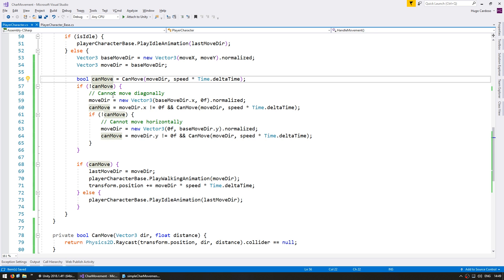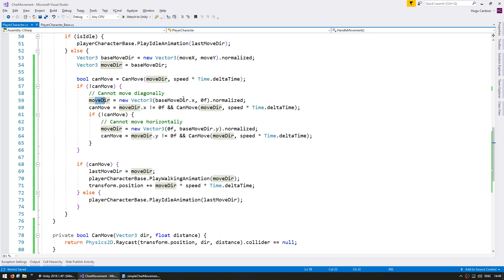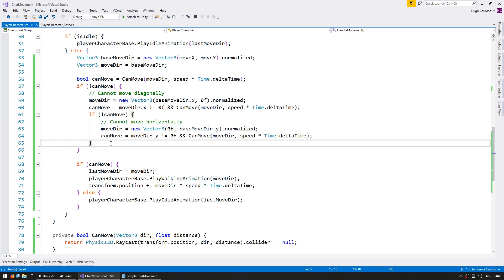And in here if we cannot move diagonally then we test for a moveDir using only the baseMoveDir.x. So essentially testing for only horizontal movement. Then we do the test and again for the vertical movement and so on. Now let's also put this in another function to keep the handleMovement function even more simple.